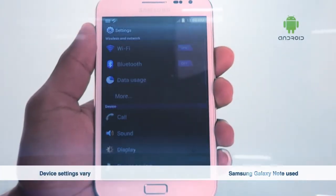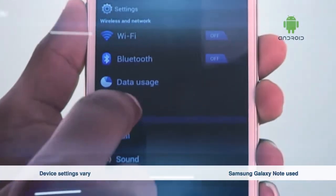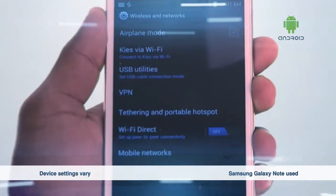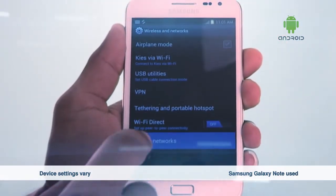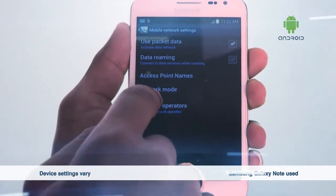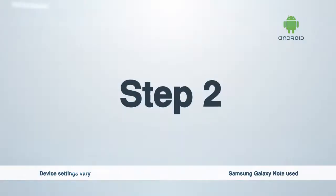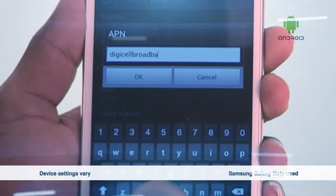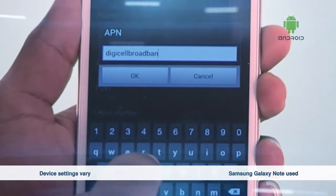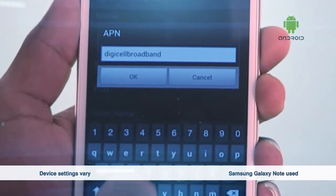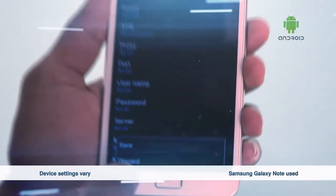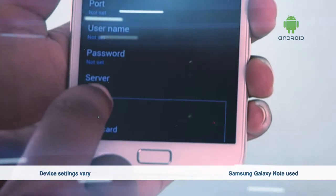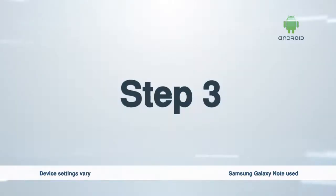Step 1: Go to Settings and create a new access point name, or APN. Step 2: That new APN is DigiCell Broadband — one word. Save it and select it.